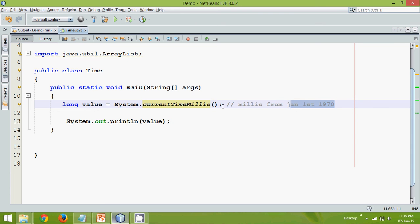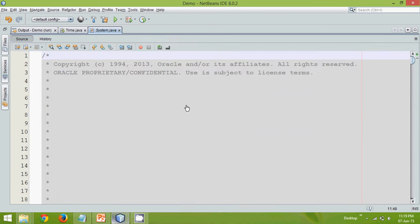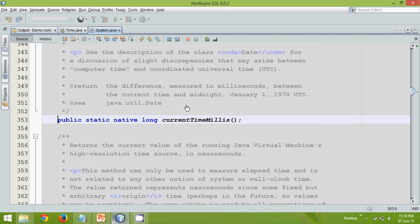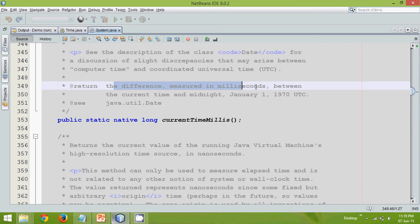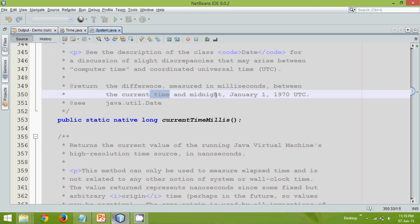Of course you will not believe me, right? So if you go to the documentation of currentTimeMillis, you can see it specifies it will find the difference measured in milliseconds between the current time and the midnight Jan 1st 1970.